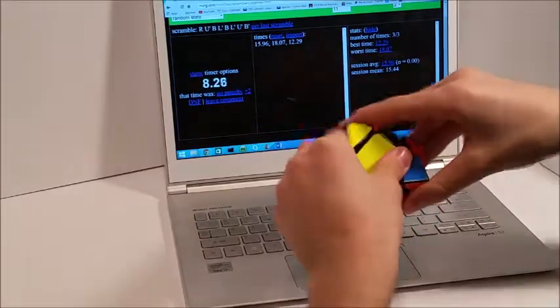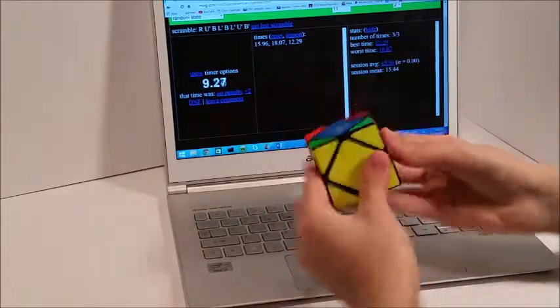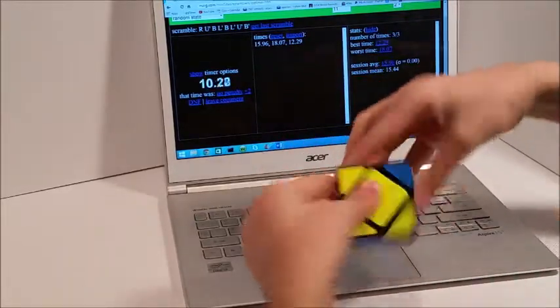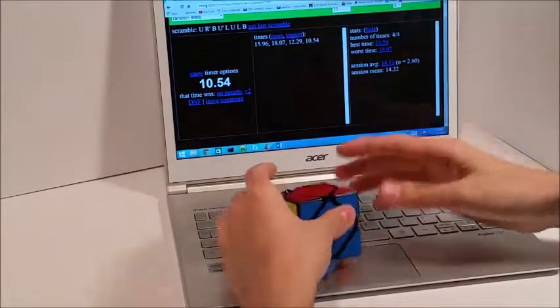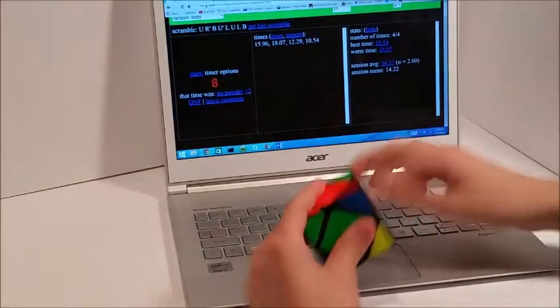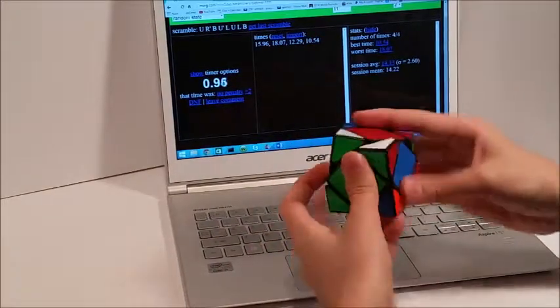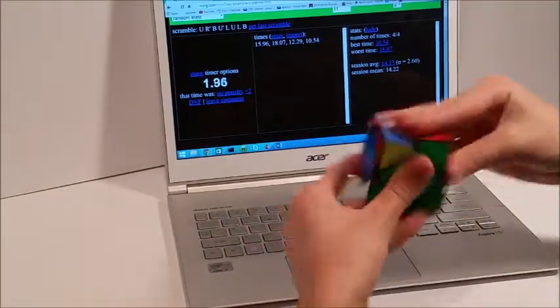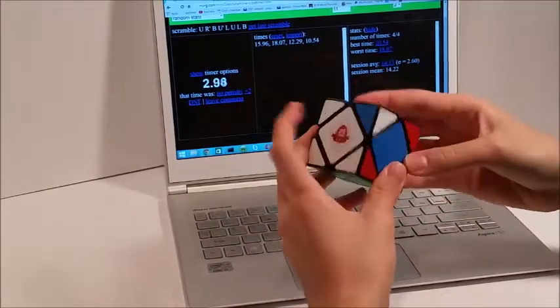For Skewb, I got a 14.61. Similarly to 3x3, that is a little bit above my average because I average around 13 normally. However, it wasn't that bad.